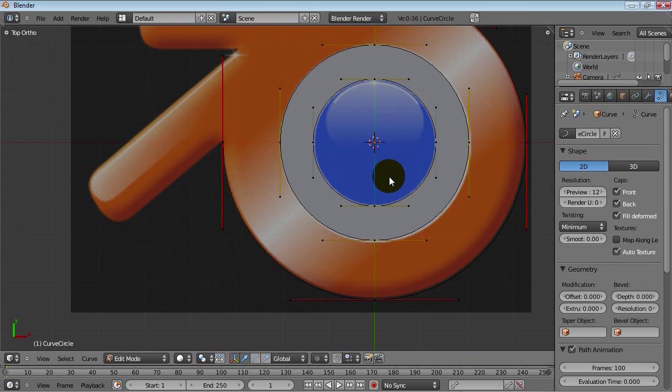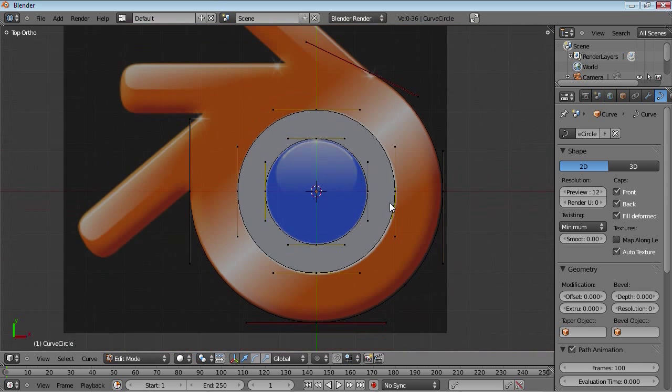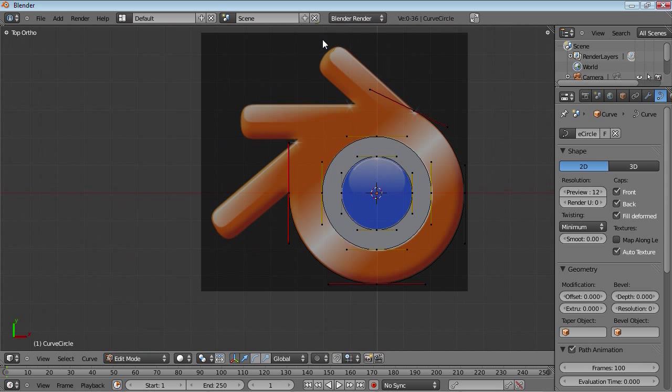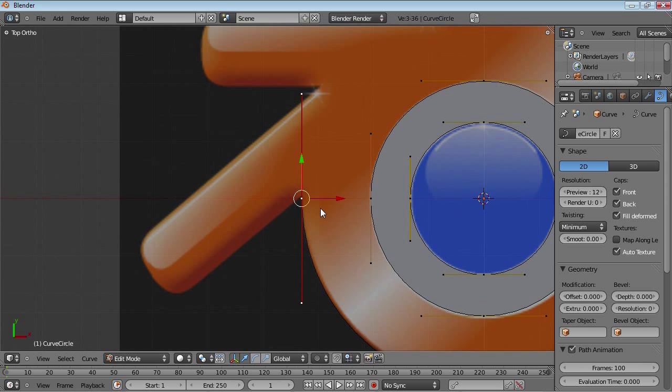So yeah, that's pretty much it. We have this entire contour done. So the next step is to do these parts, and that's very easy.